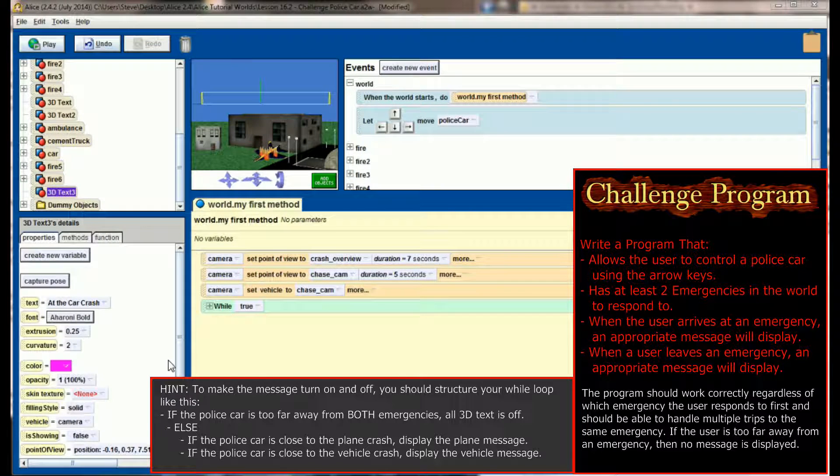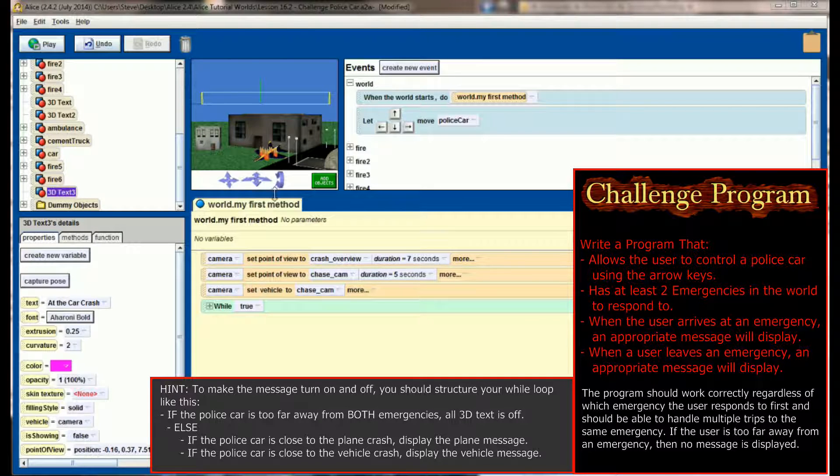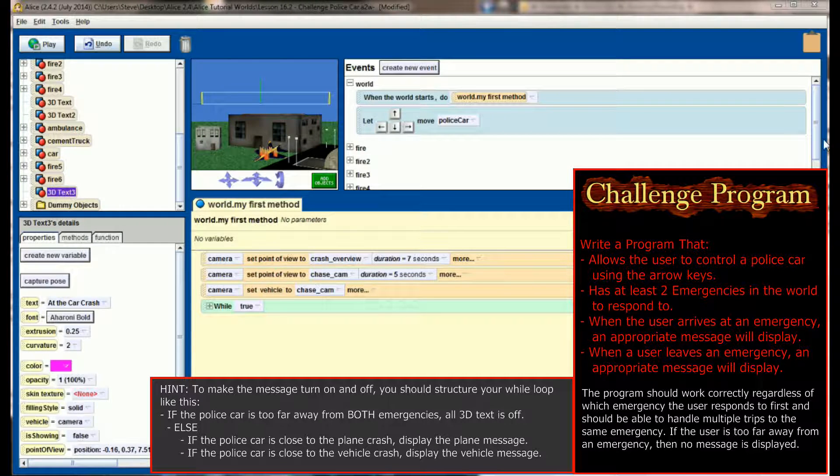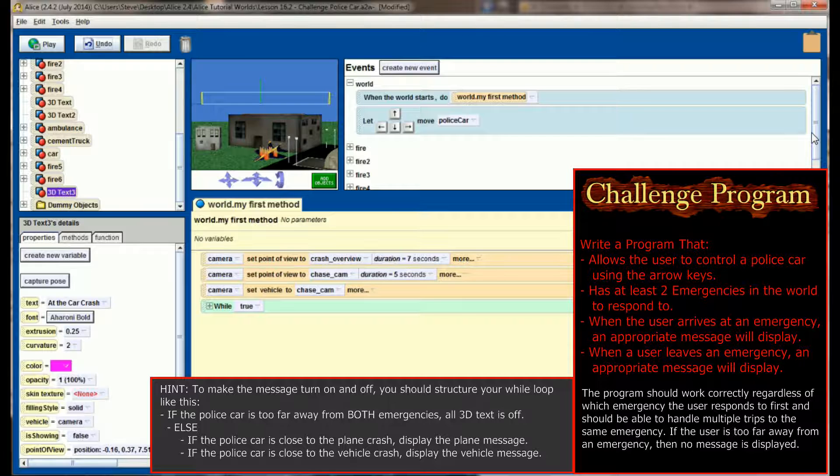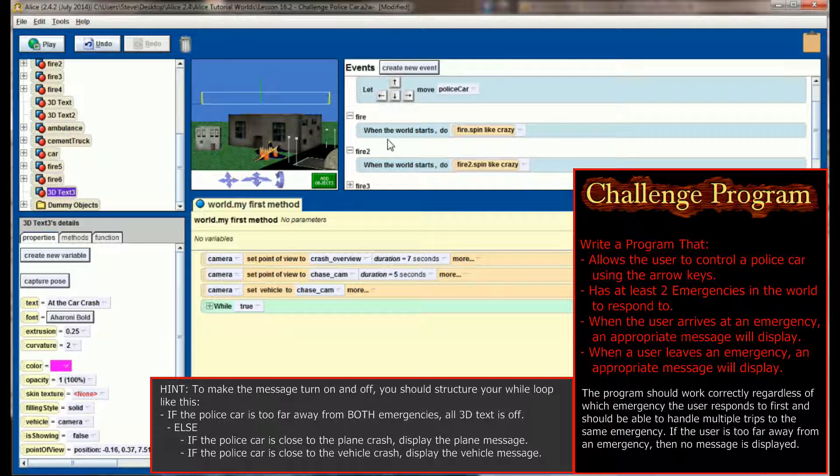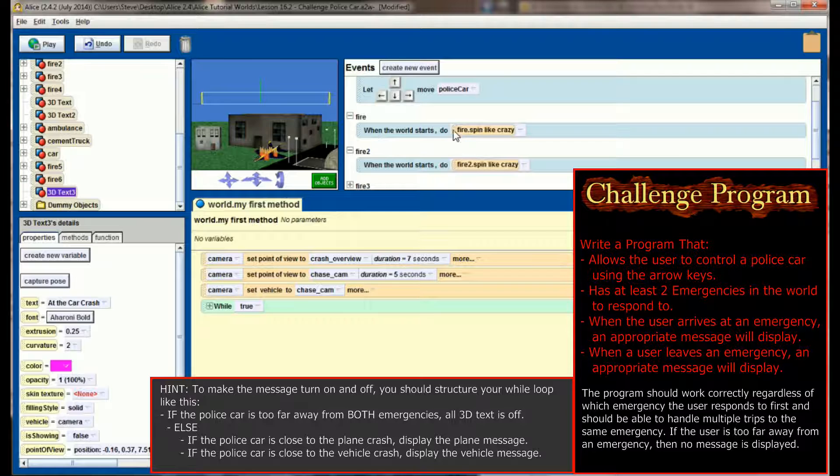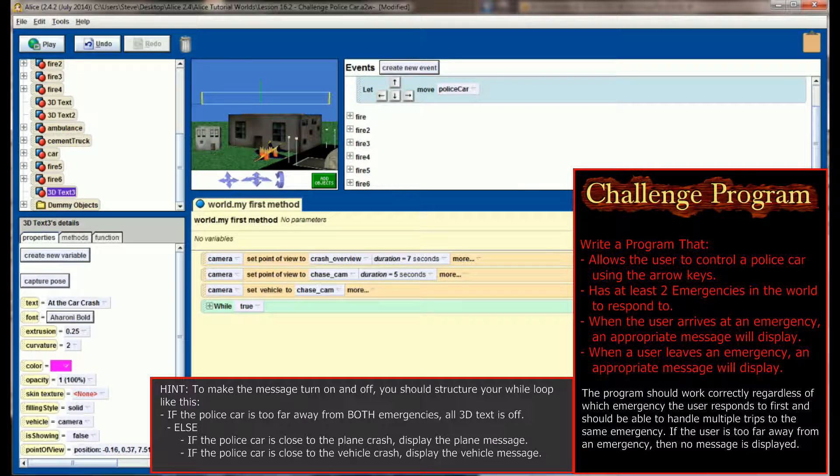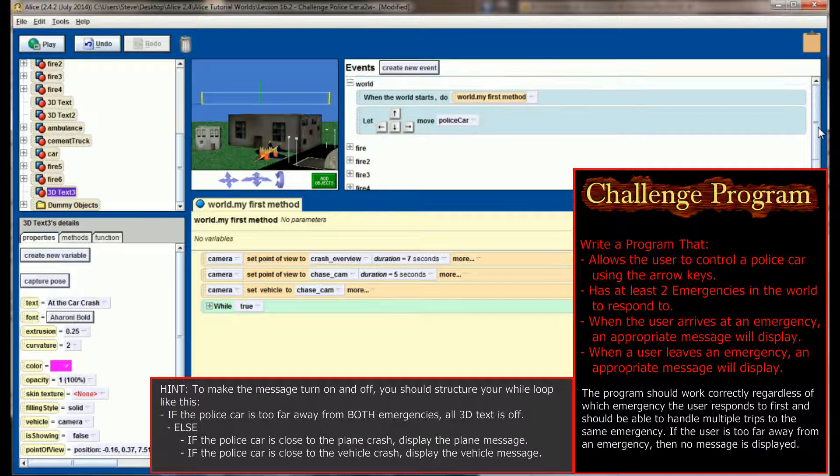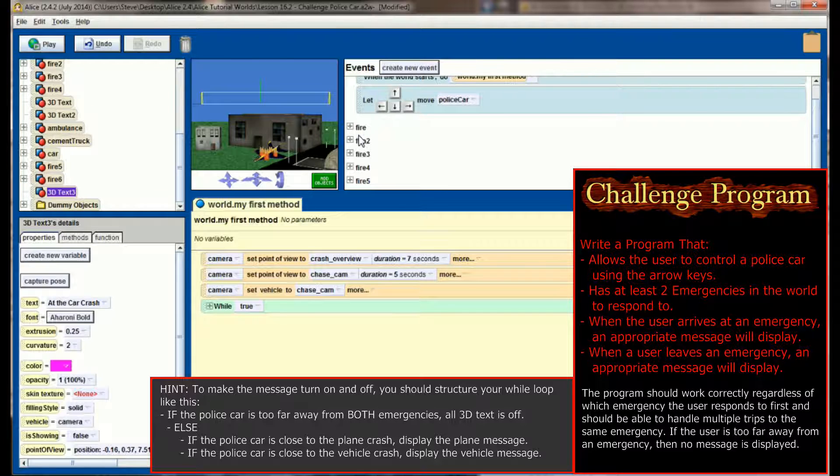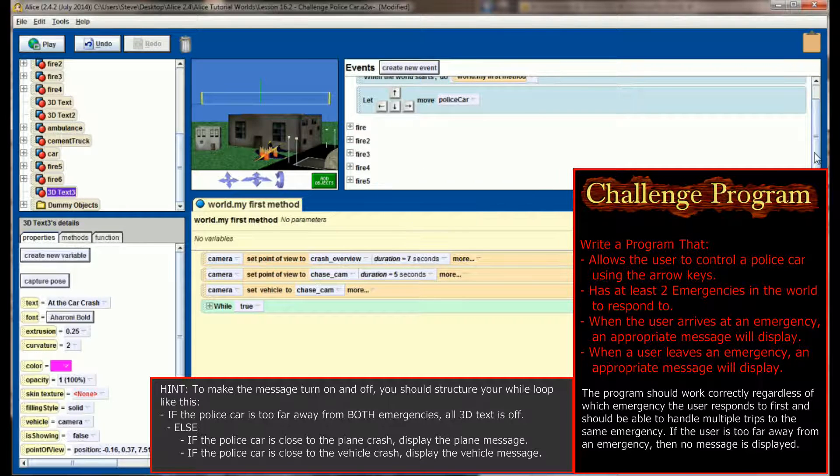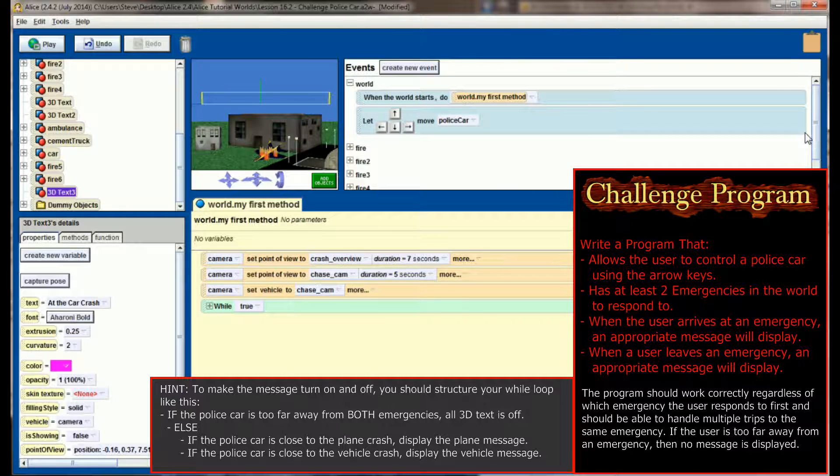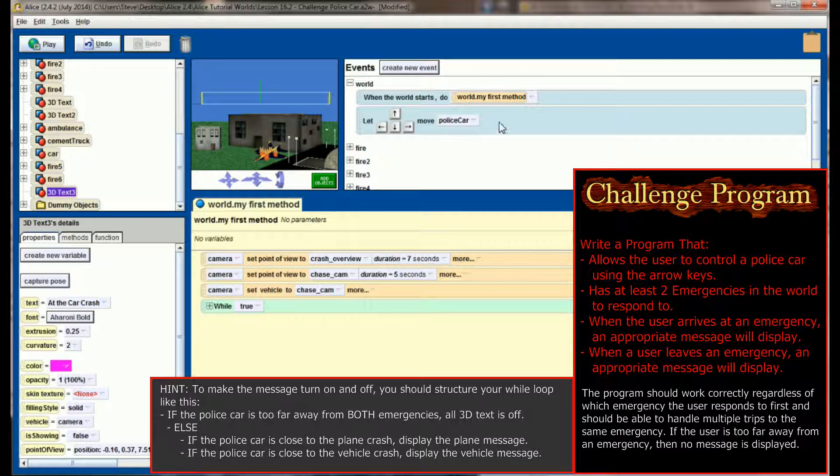Now, as a side note to this challenge program, one thing to keep in mind is I used the fire from the special effects gallery. And you'll notice when you drag fire into the world, it creates new events for you. Each one has, when the world starts, do fire spin like crazy. You can kind of minimize those. You might understand what they're doing now that we've had a chance to look at some events. But don't let that kind of cloud writing this program. You can ignore all the stuff that fire adds if you decide to use fire from the special effects gallery.